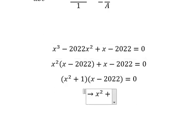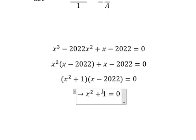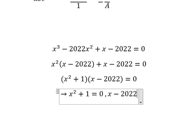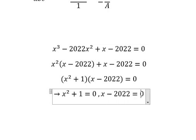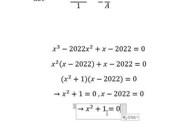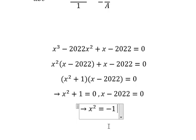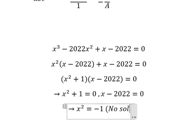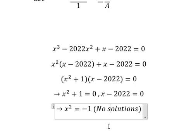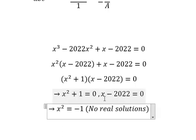This means x squared plus one equals to zero, and s minus 2022 equals to zero. We can see that if we put number one go to the right, we have negative one. Now we know that s squared is always positive, but this one is negative, so that means this equation has no real solutions.